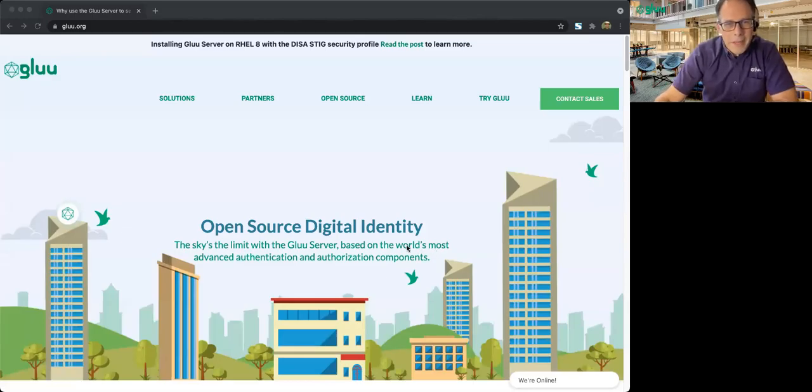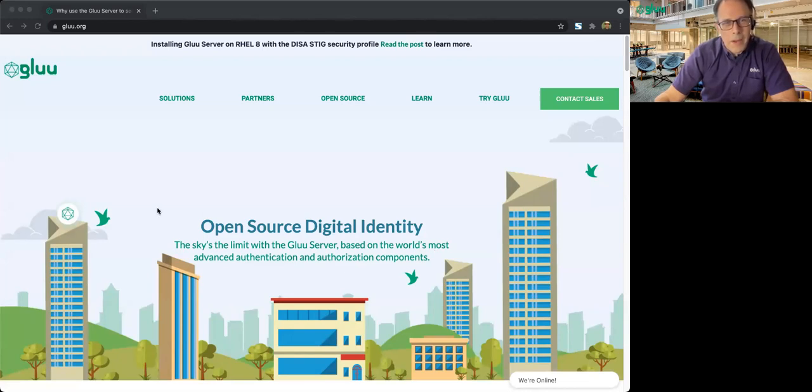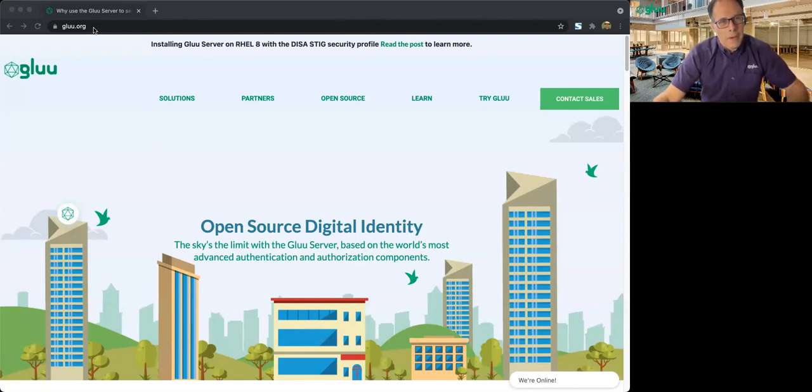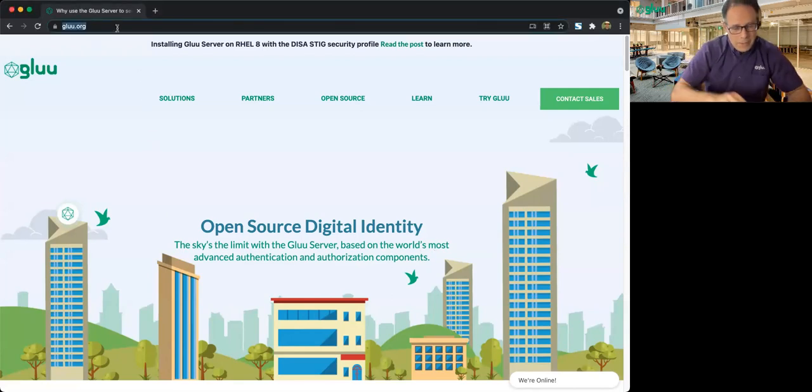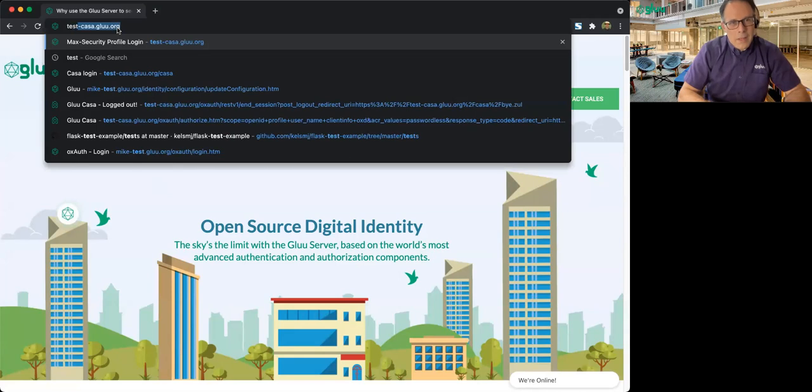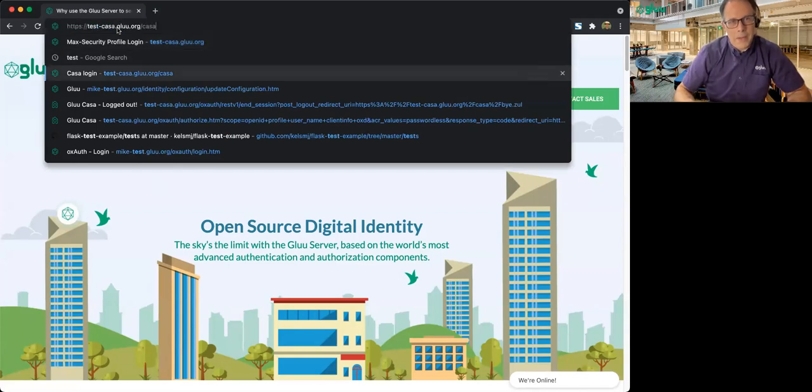Hi, everyone. This is Mike Schwartz. And today, I wanted to do a quick demo of Platform Authenticators using FIDO. So first, let me show you about enrollment.